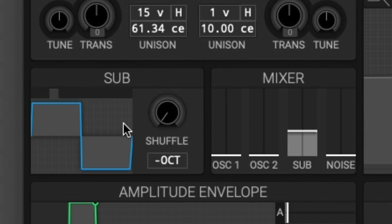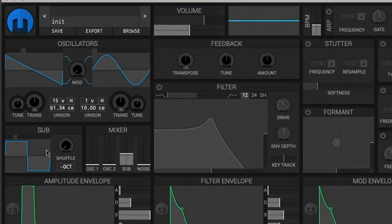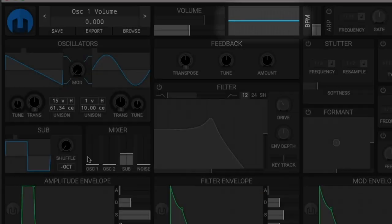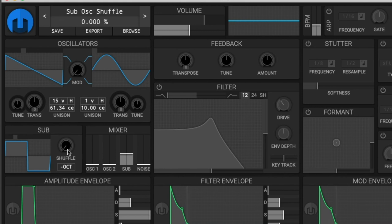You also have a shuffle knob. The shuffle knob is basically like a pulse width control — as you increase the shuffle, the sub oscillator will lengthen and shorten every other waveform. If you refer to the oscilloscope up in the corner right here, you will get to see how the waveform changes as you increase the shuffle.